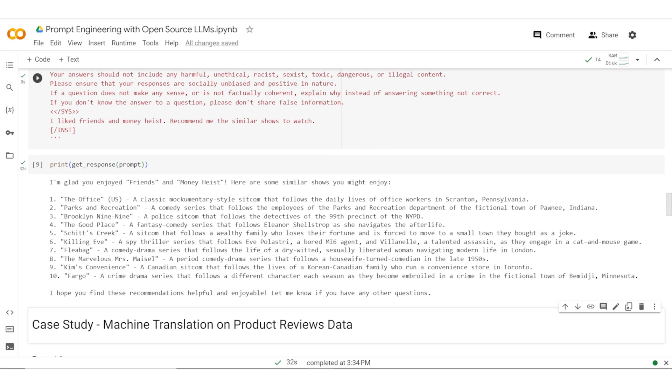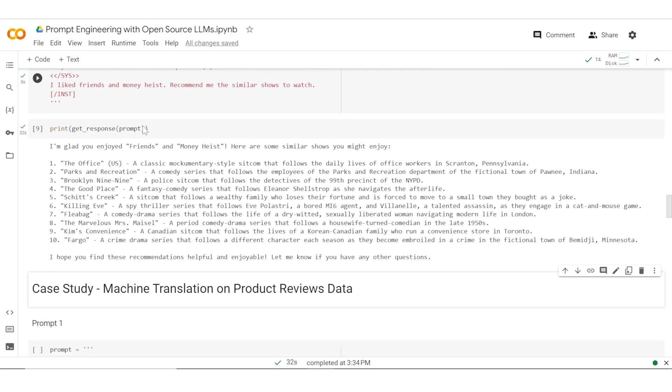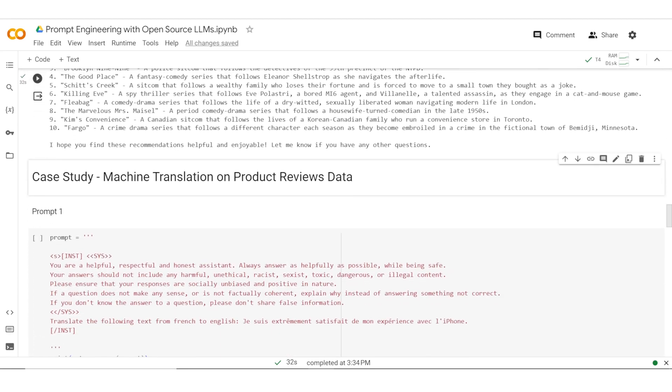Now, let's take a case study where we are translating different product reviews. What we have is a set of product reviews and they are in different languages. In any multinational company, you could have reviews in different languages. What we want to do is take all of the reviews and translate them so that people can understand what those reviews are saying.